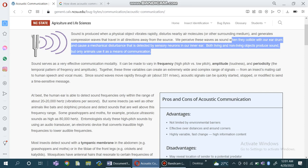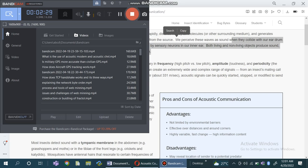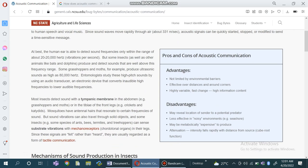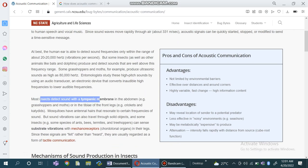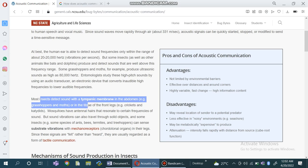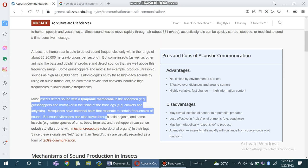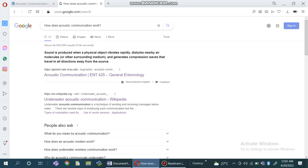While living and non-living objects produce sound, only animals use it as a means of communication. Most insects detect sound with tympanic membranes located in the abdomen or in the tibia of the front legs. Mosquitoes have antennal hairs that resonate to certain frequencies of sound.